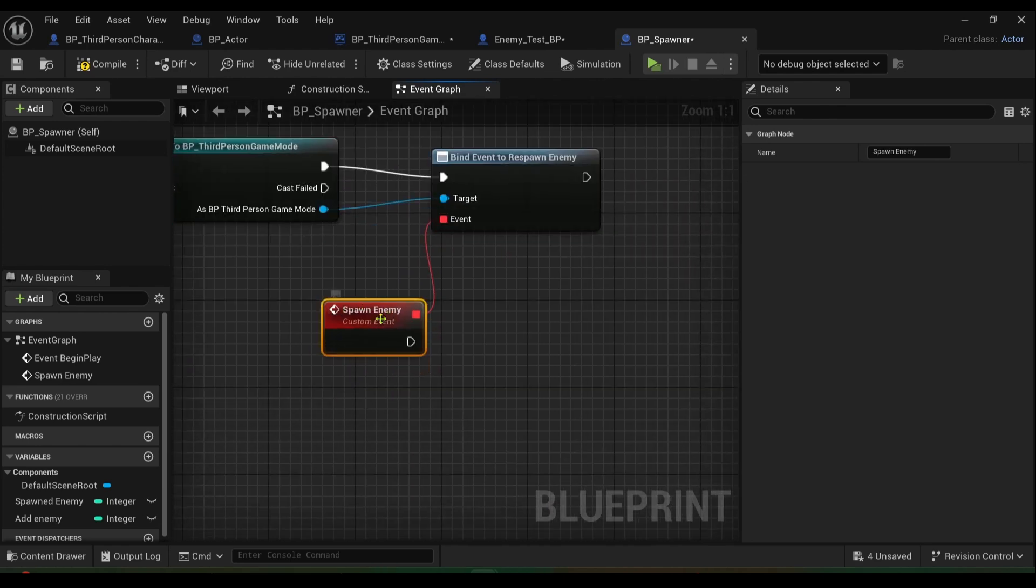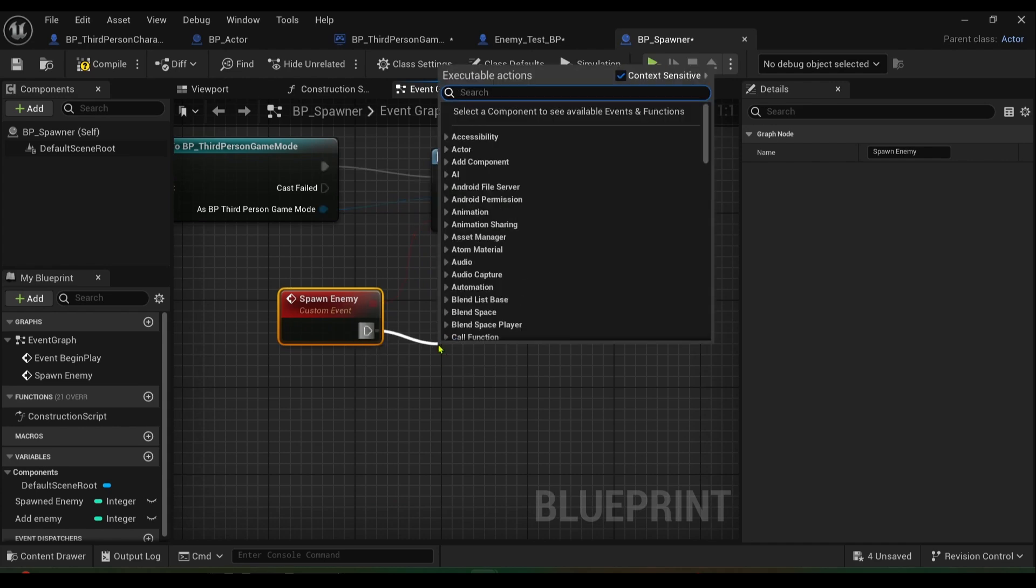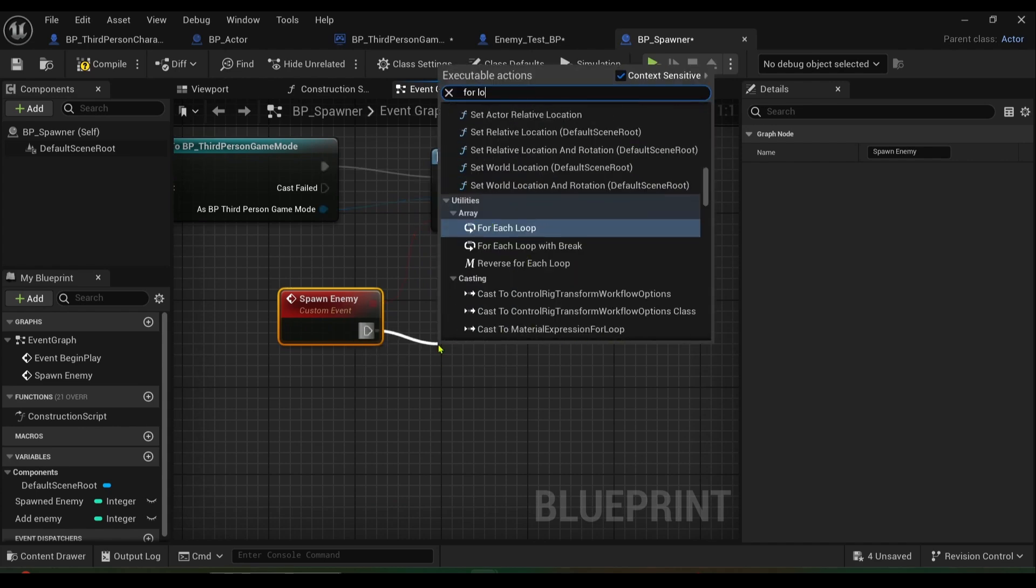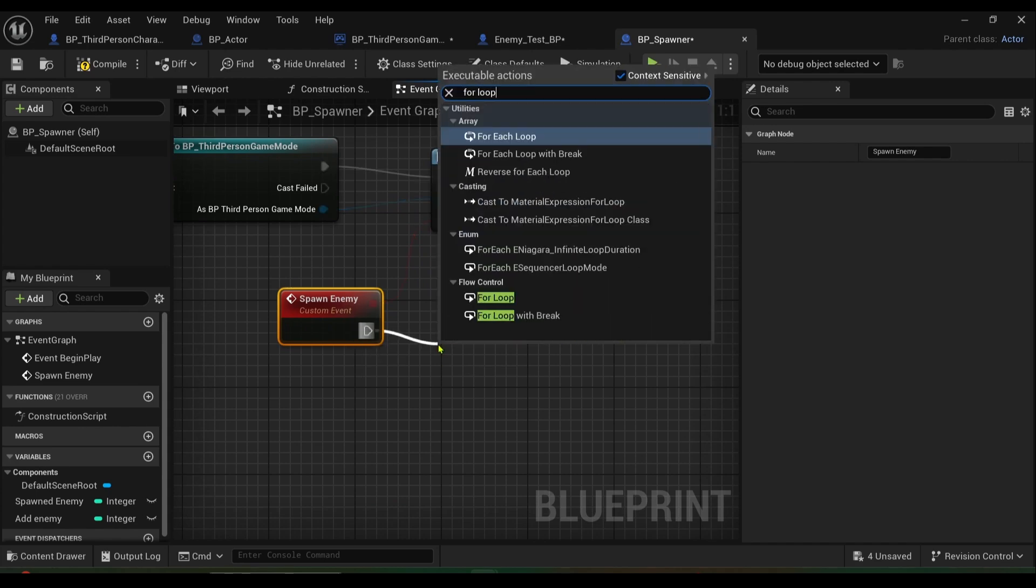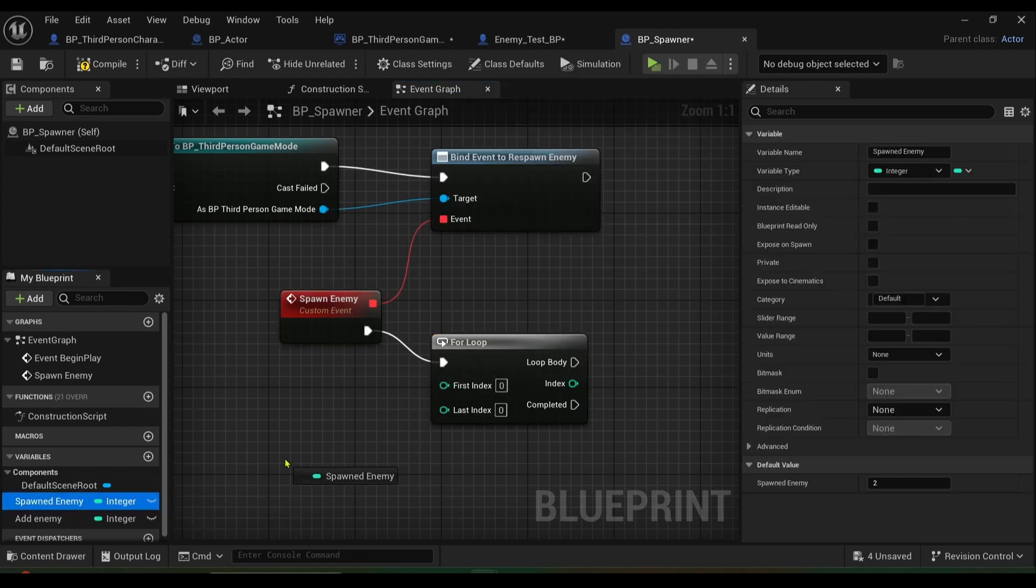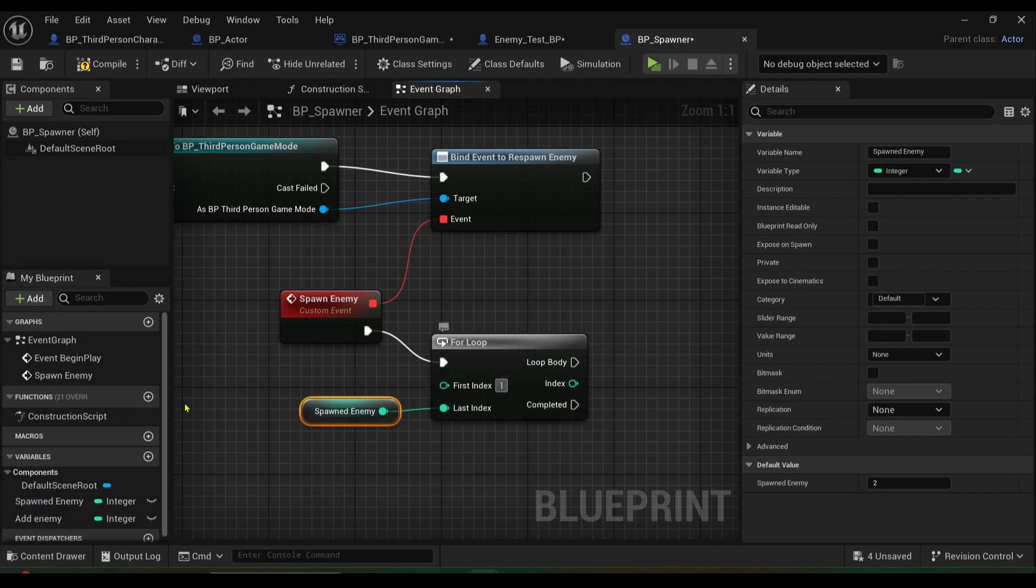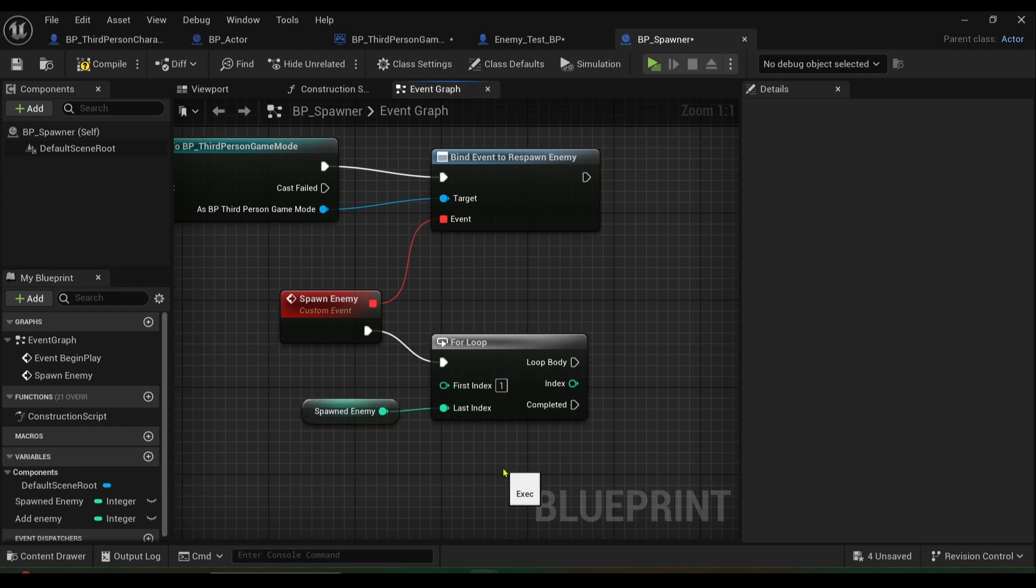Sorry if there's any spelling mistakes, I try to make these quick as possible. I need a for loop. Then I want to get spawned enemy and I want to make it my last index, and I want the first index to be the value of one like so.